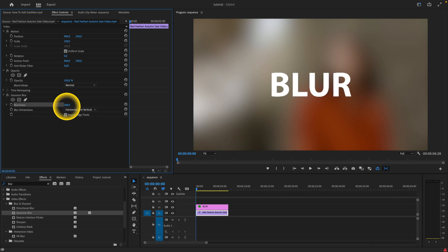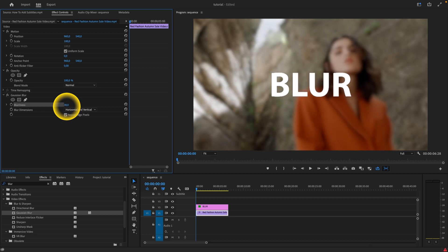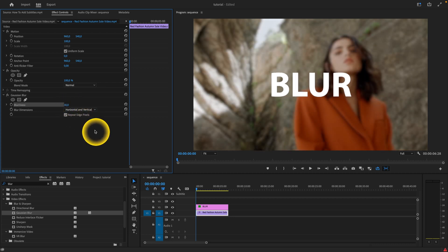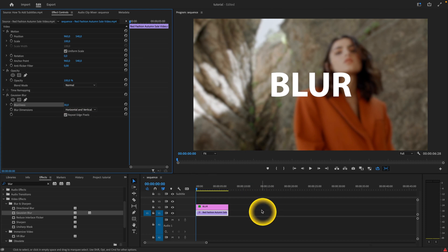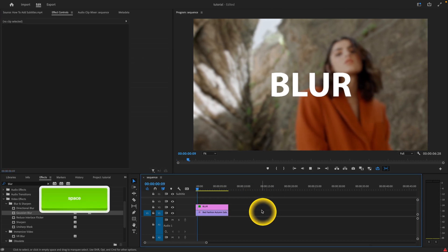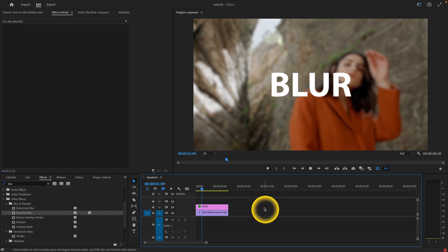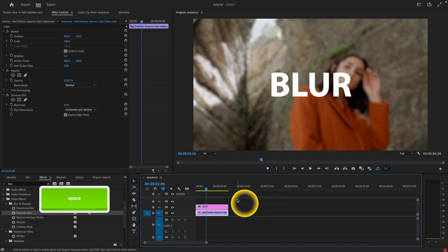So we can do it like this, but let's say I want to blur it only a bit — so 30. And as you can see when I play it now, it's blurred.